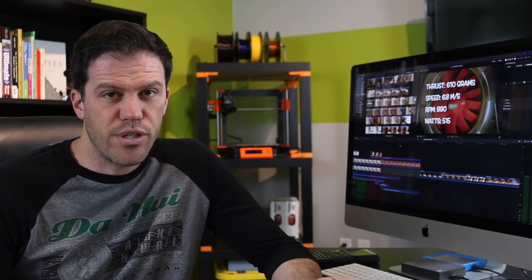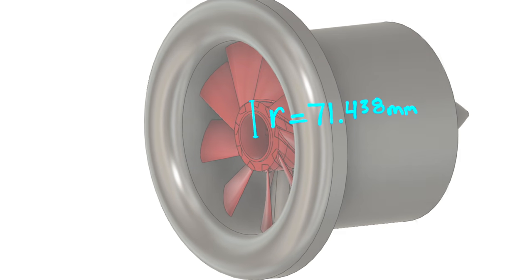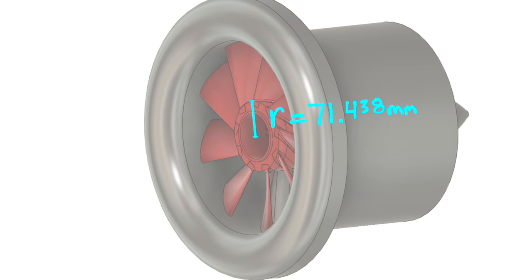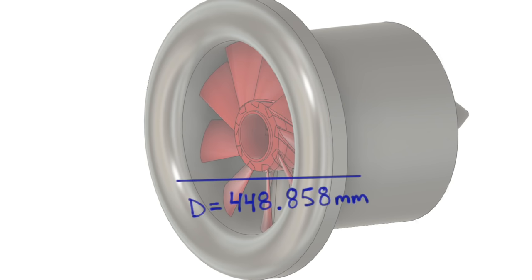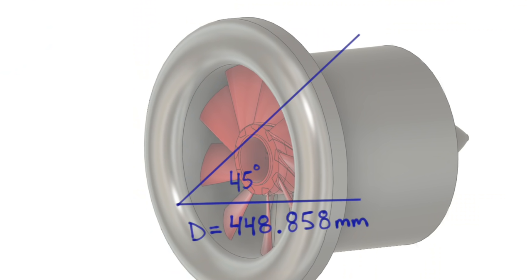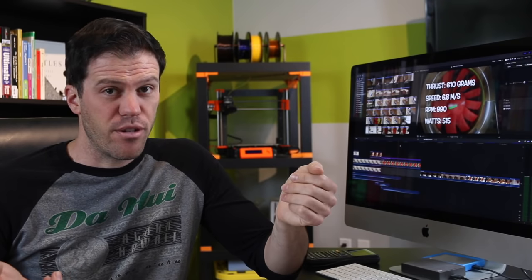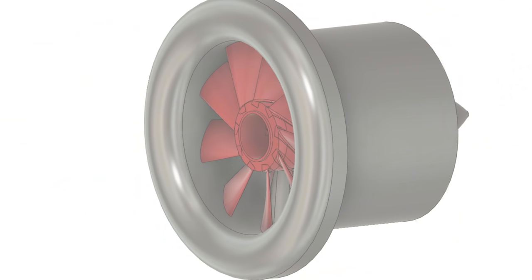The twist in the blade is not arbitrary. It is set so the propeller pitch is constant the entire span of the blade. So for instance, on this ducted fan at the hub, the radius is 71 millimeters, which means that in one revolution the blade profile at the hub will travel a distance of 449 millimeters. And since its angle of attack is 45 degrees, it will move forward 449 millimeters as well. This is the propeller's pitch.